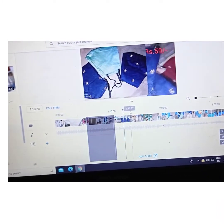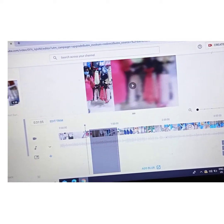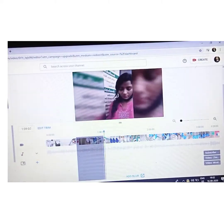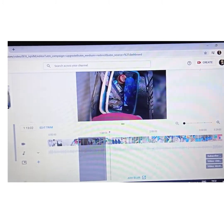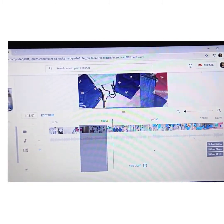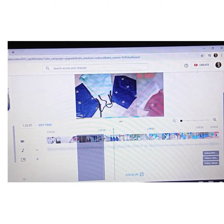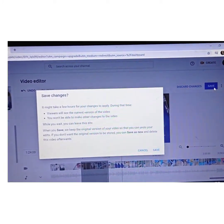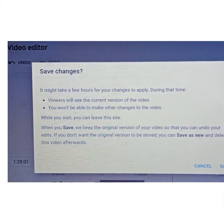If you are satisfied with that, you can just go ahead and save it. I am just checking the last part because this video is already uploaded. So I am going to save it now. After pressing the Save button, you will see a message that viewers will see the current version of this video.